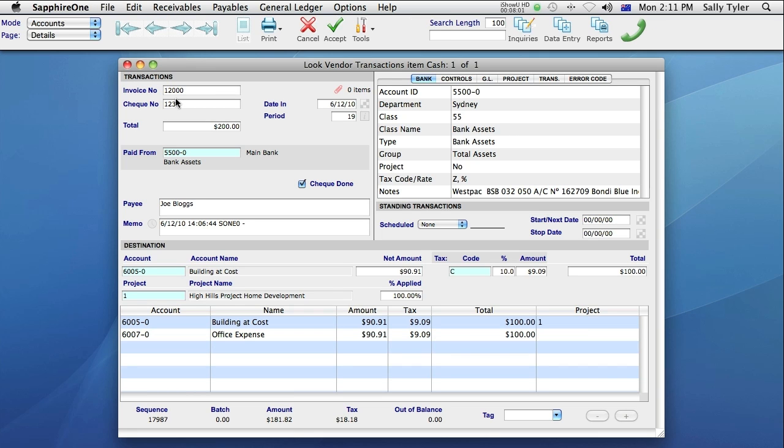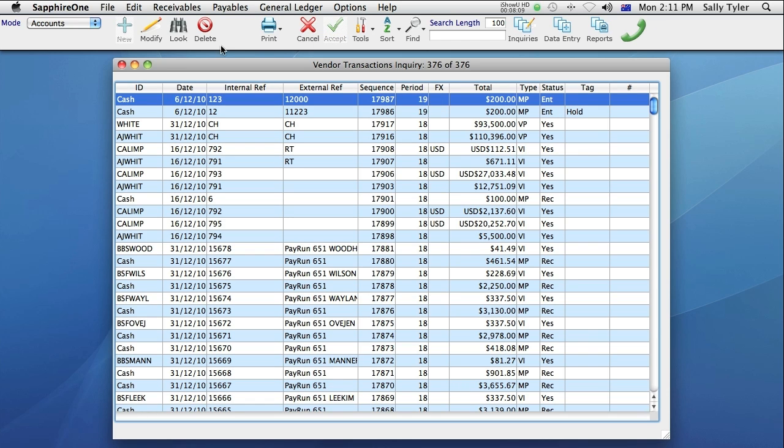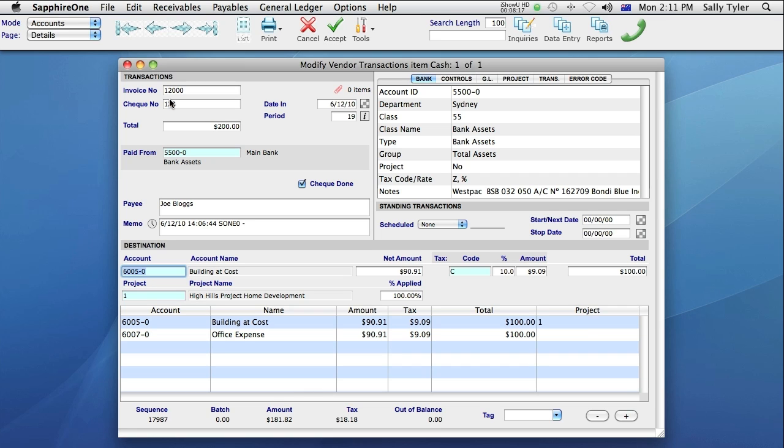When the window opens, I'm able to look at the information, but I can't change anything. The second method is Modify. To do this, I either select the Modify button here on the toolbar, or I can use the keyboard shortcut, Command M on a Mac, or Control M on a PC. Now when the window opens, I'm able to make changes to the transaction.